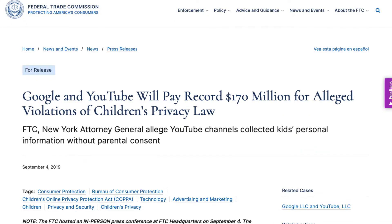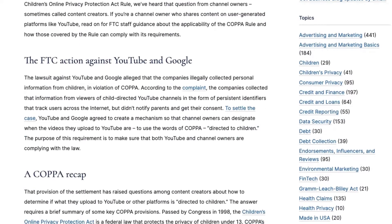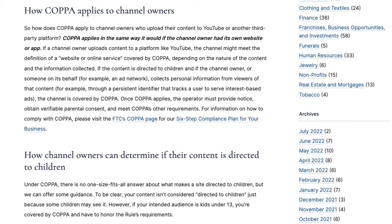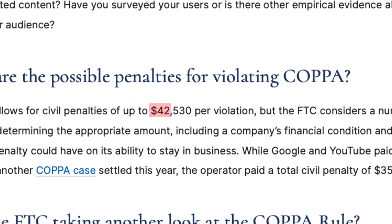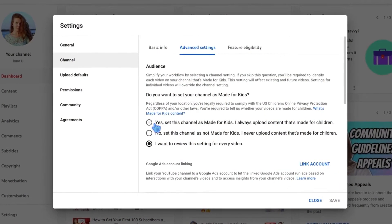YouTube was already fined by the FTC for violating the children's privacy law. Since then, they have really strict rules when it comes to content for kids, and they reached an agreement by announcing these settings. The FTC released an article determining what type of content is made for kids and how to distinguish it. If you fail to set these settings appropriately, you might be fined up to $42,530 per violation. If you create content for kids, mark your videos as made for kids.